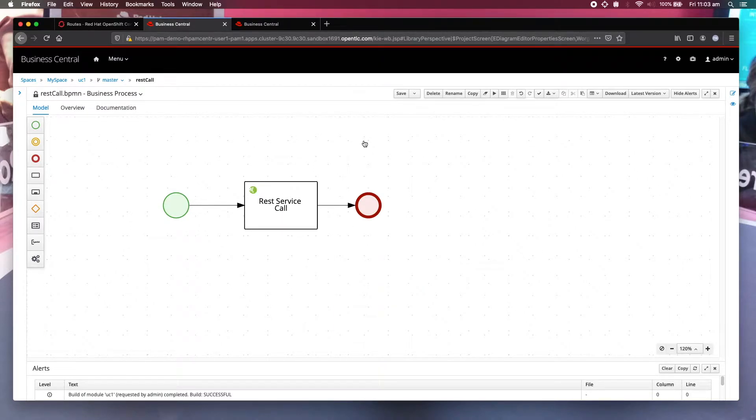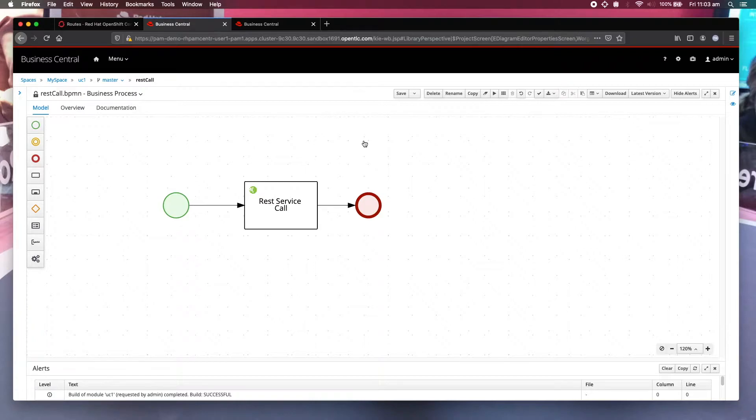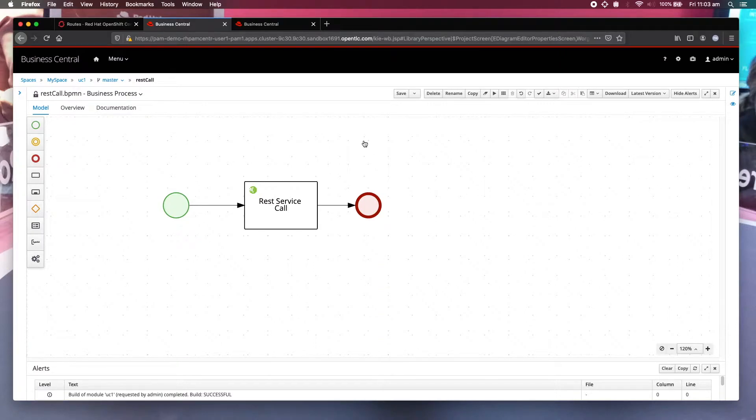Do you know that the REST service task, or the REST work item handler, actually allows you to trigger the instantiation of error handling business process to deal with the error? This is based on exception.